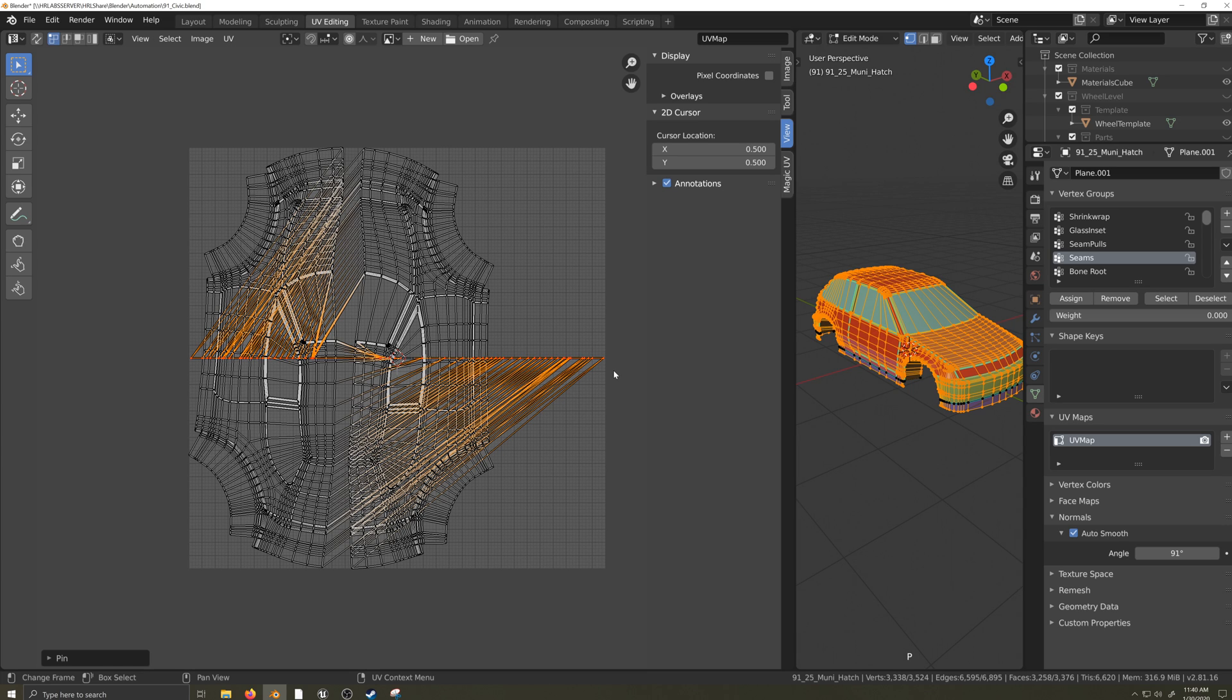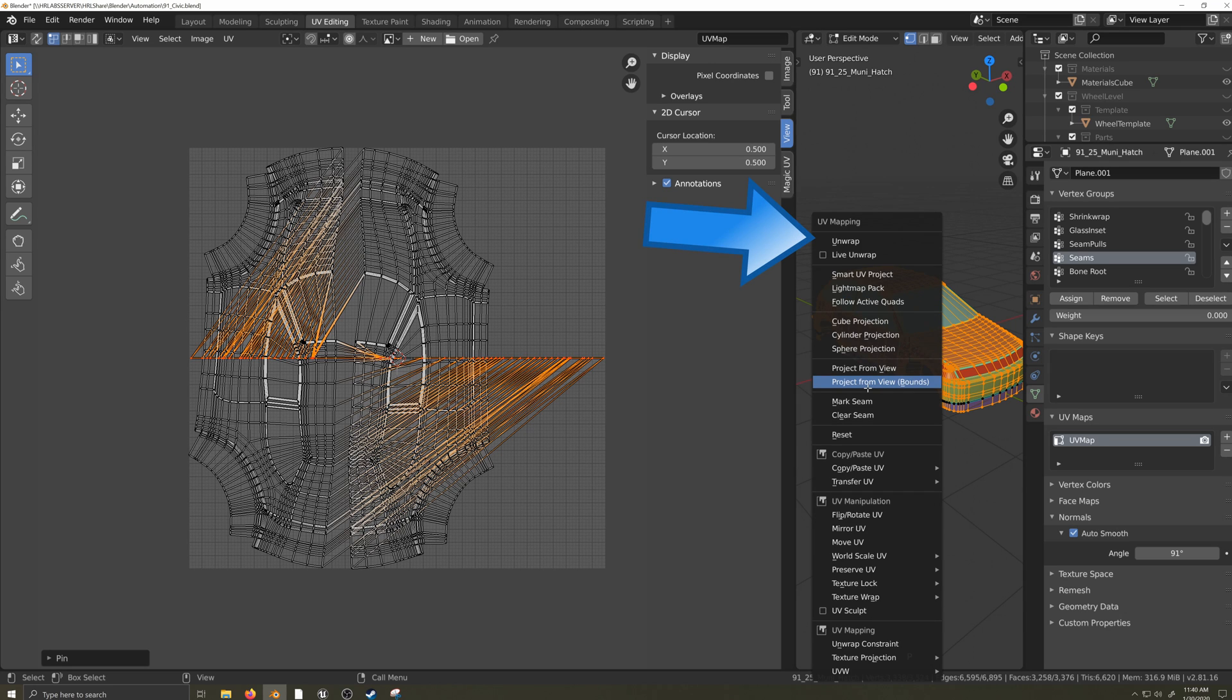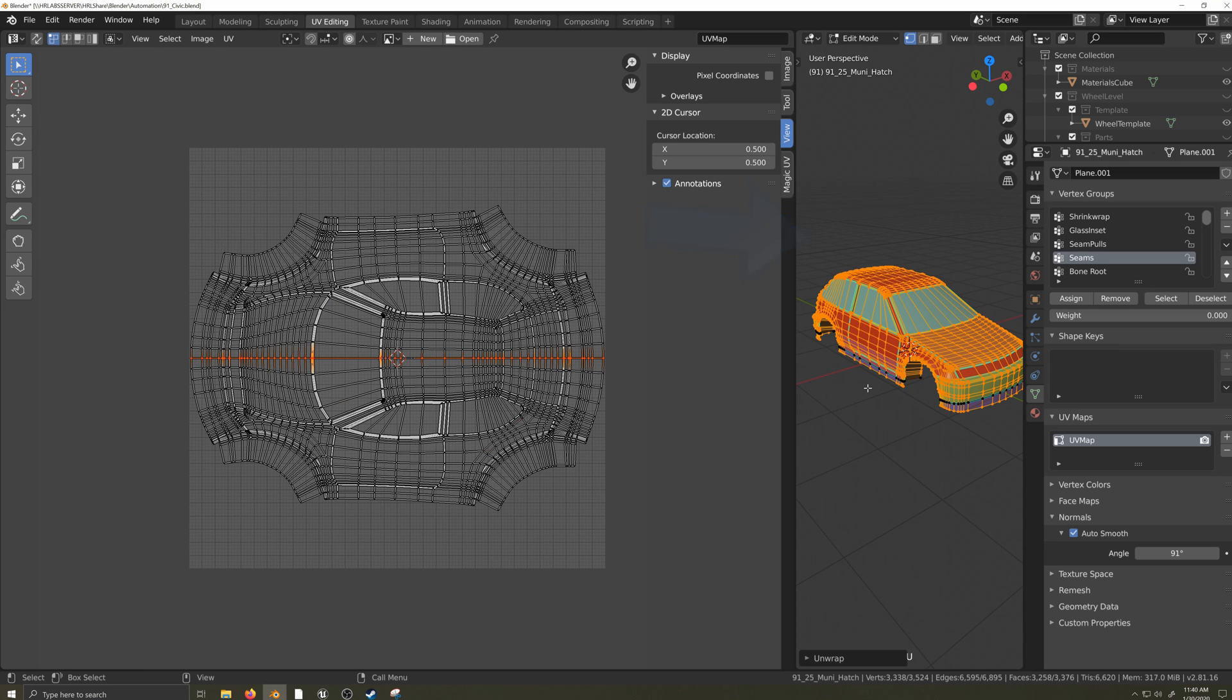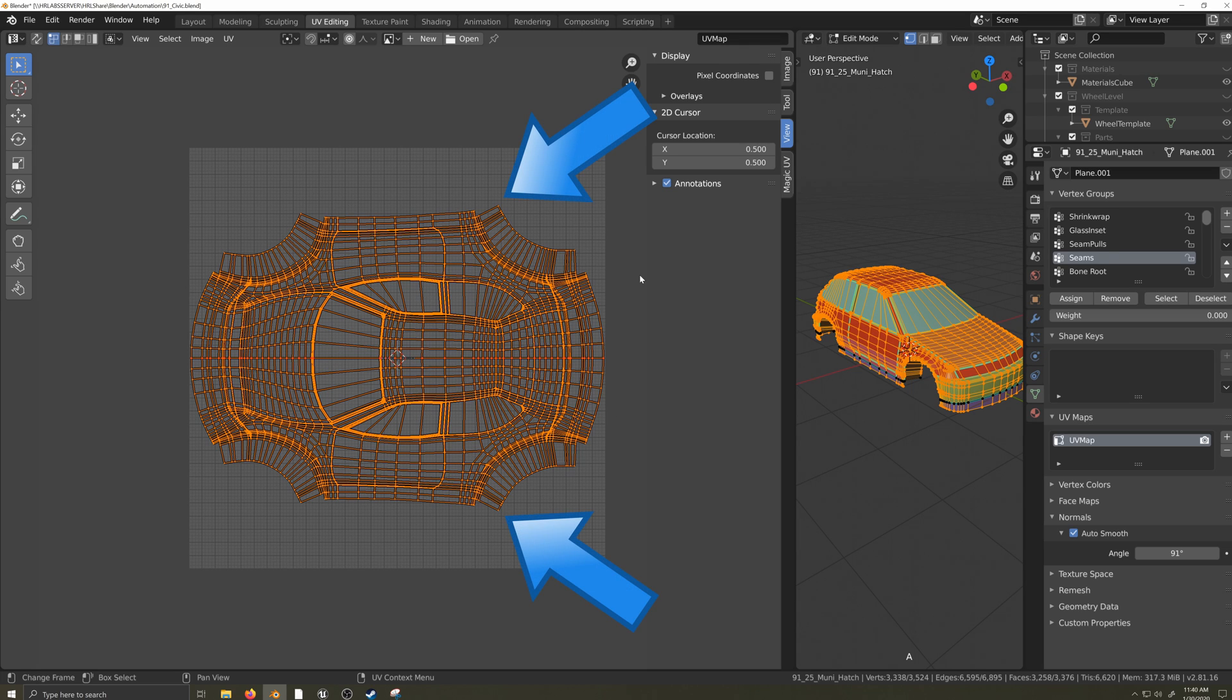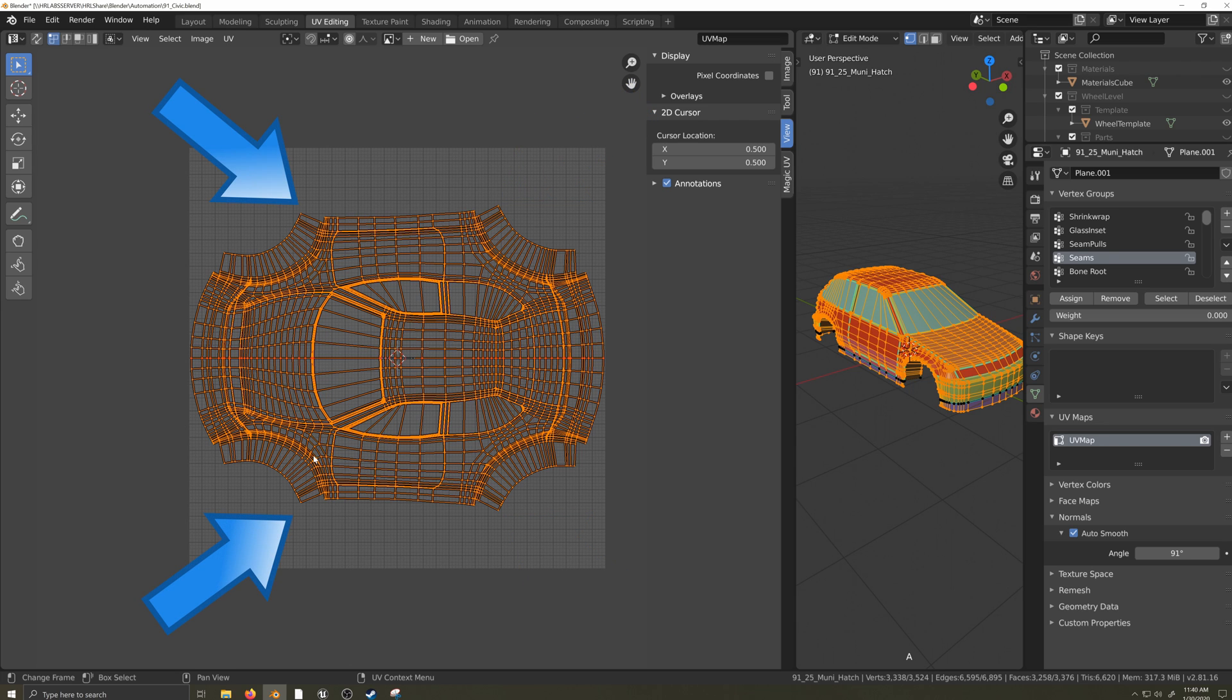Now I can press U to reopen the UV unwrapping window and select unwrap, which is the U hotkey again. Now the UV is perfectly lined up along the center line of the mesh facing the direction we need it to. I'm going to spot check the UV, looking at where various UV vertex coordinates are and make sure they're actually mirrored perfectly. If they're not, you'll need to go back and do the steps again, but a perfectly symmetrical mesh unwrapped in this way should yield a perfectly symmetrical UV.